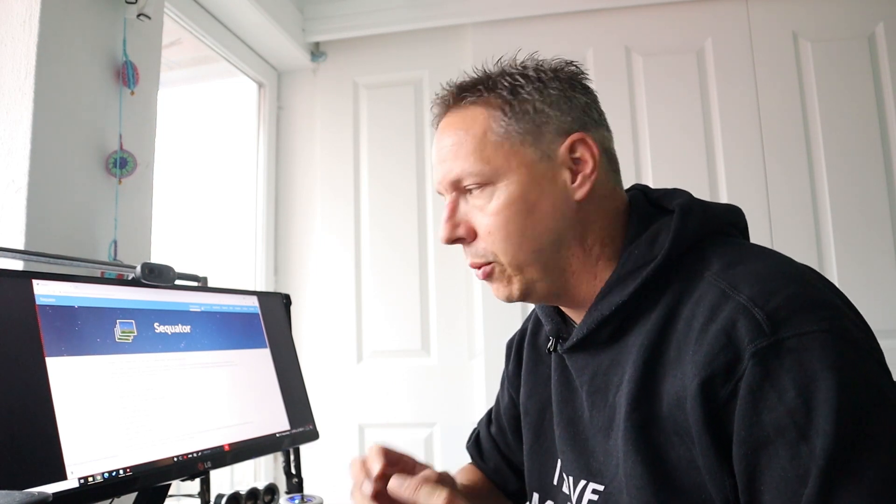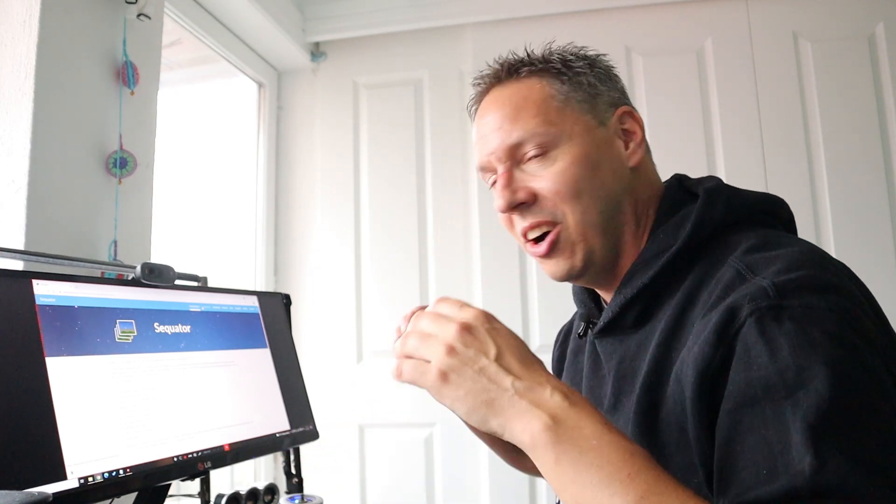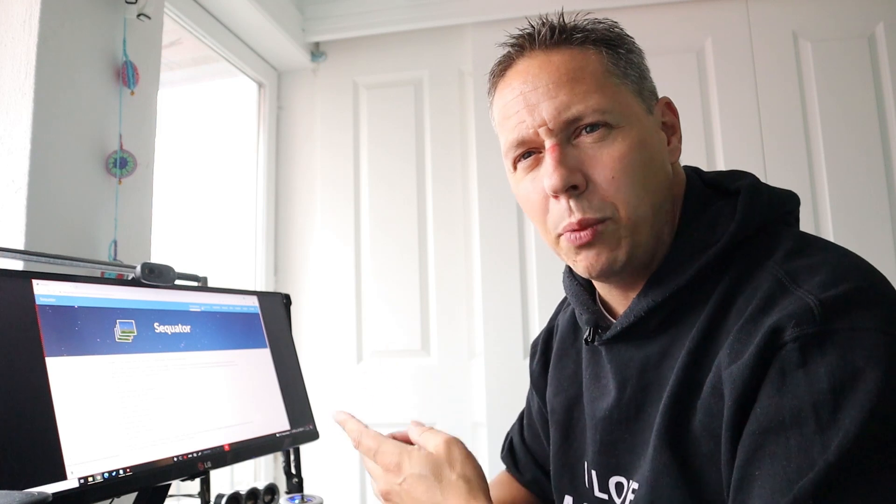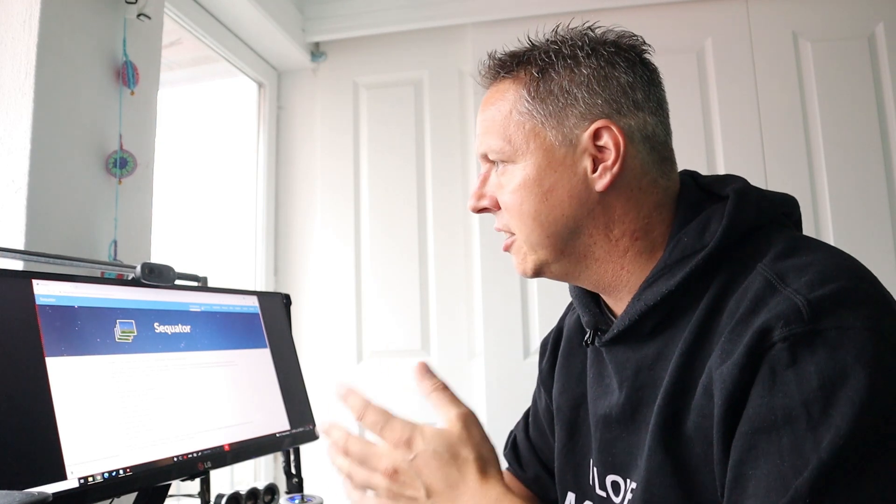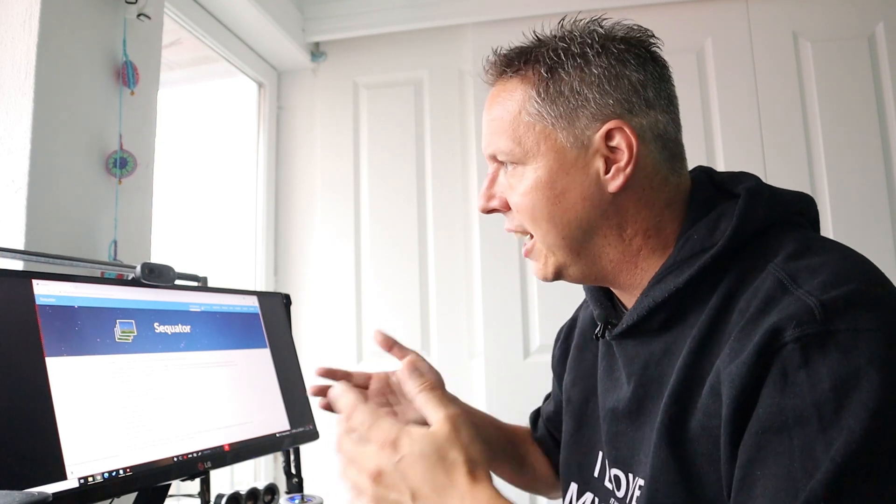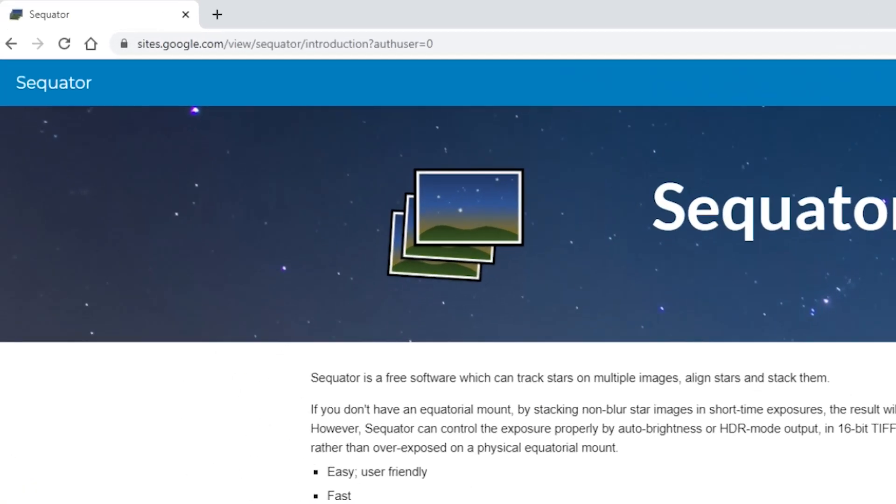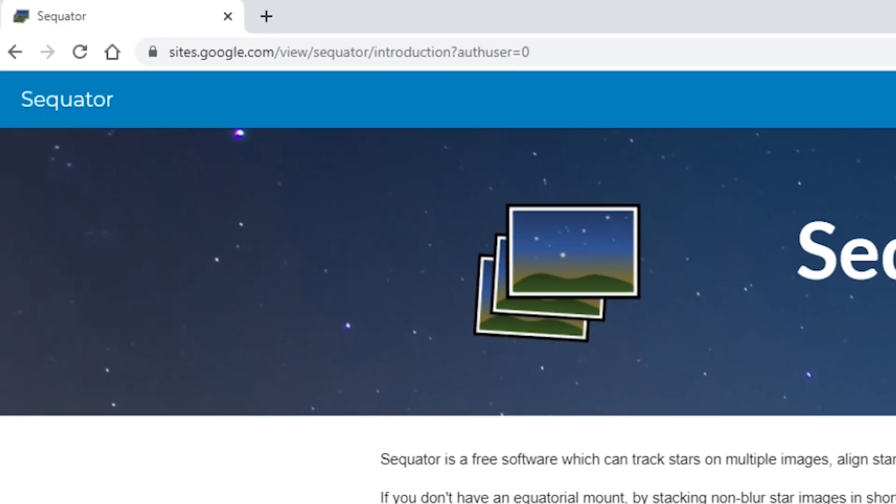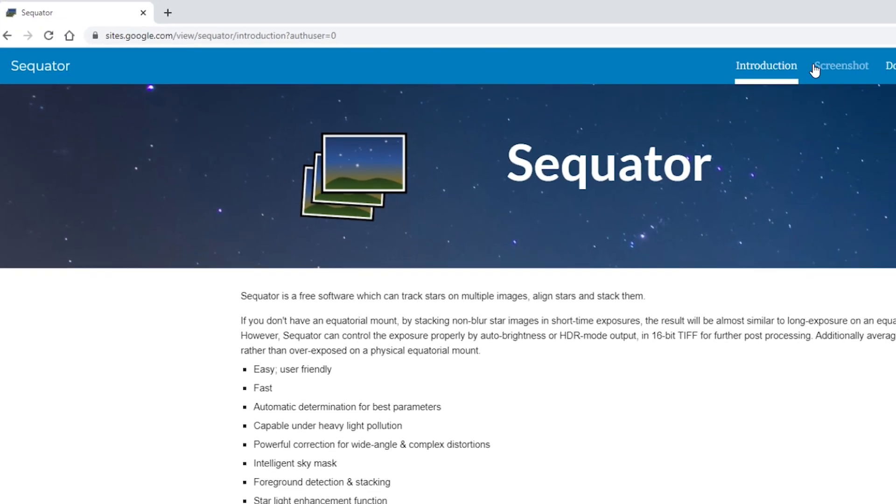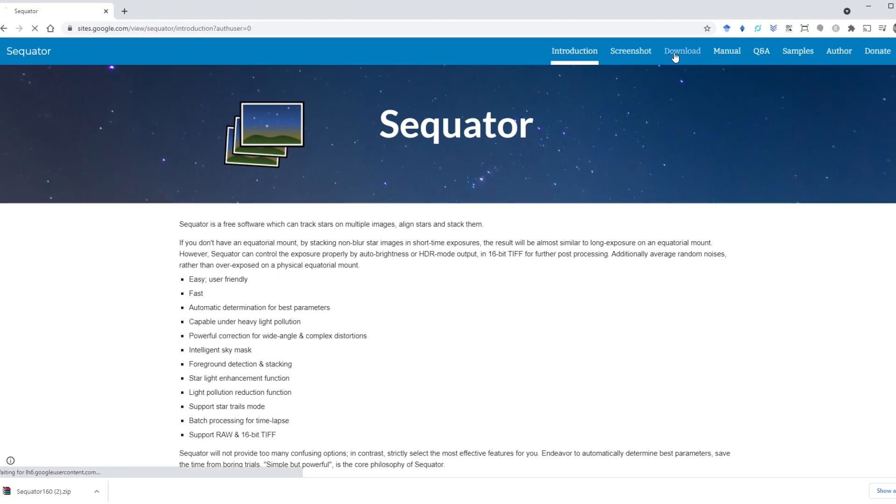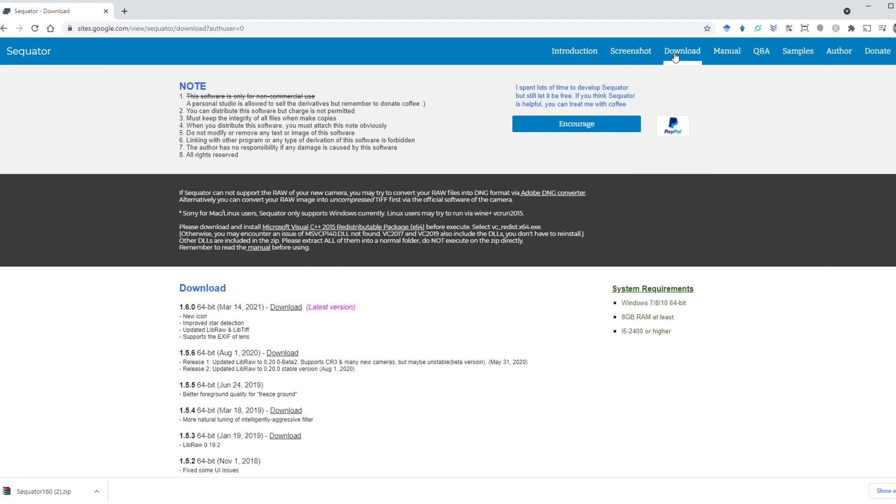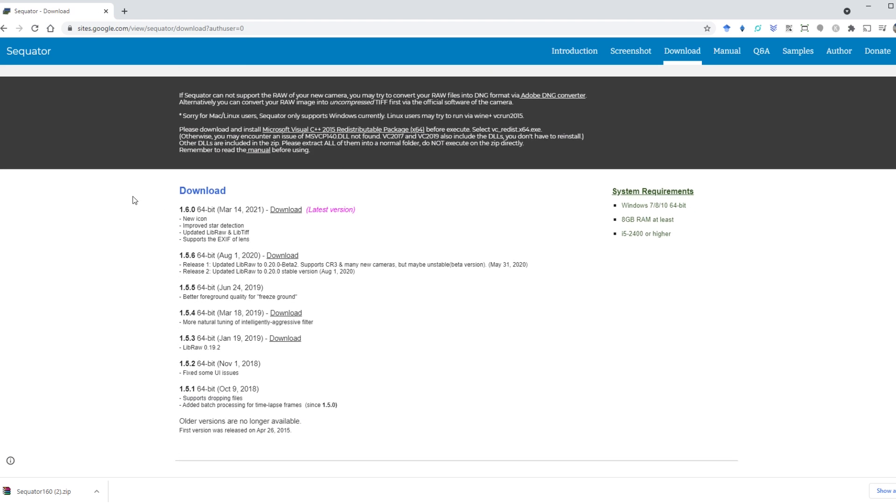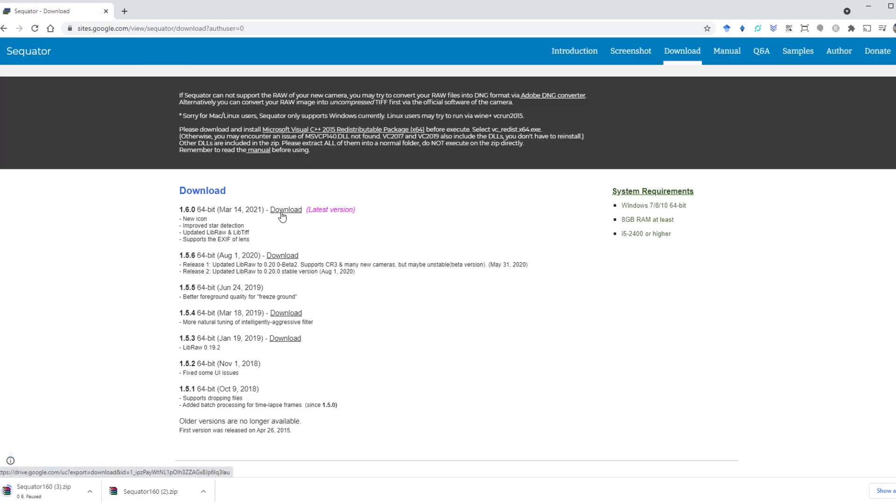It's super easy to download Sequator onto your computer or desktop or laptop. Just go to sites.google.com/view/sequator. I will put a link to the website in the video description below. You can just click on download. The latest version is 1.6.0 created on March 14, 2021. If you click download, it starts downloading as a zip file. You need to unpack that zip file and then run the execute file.